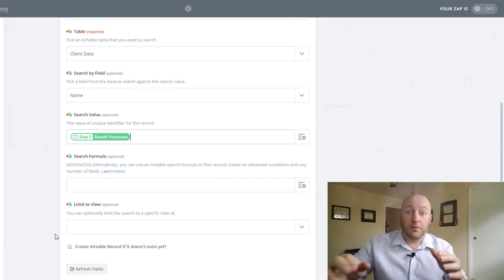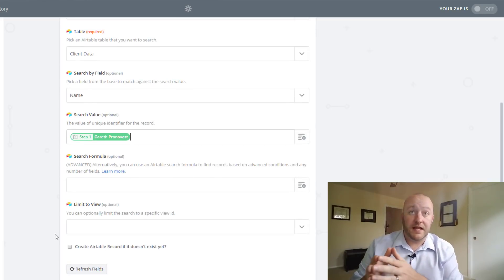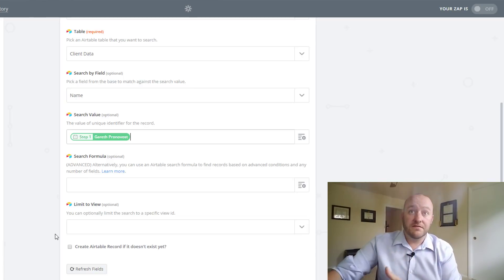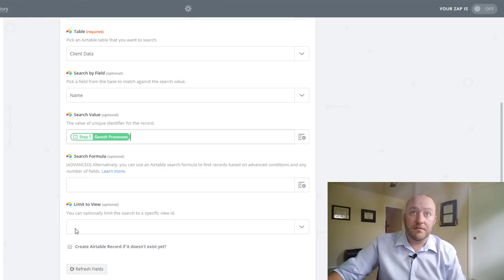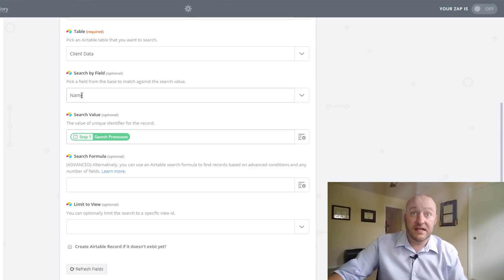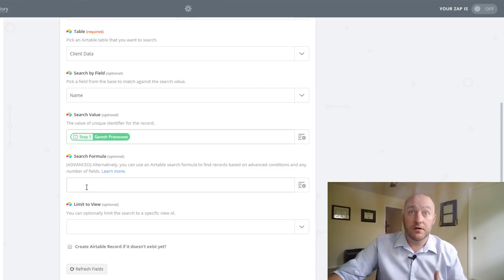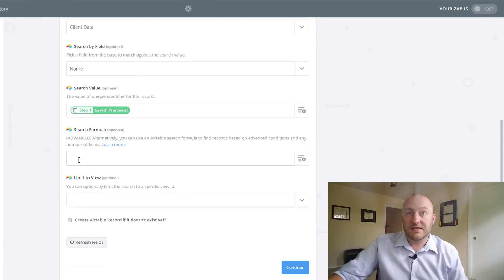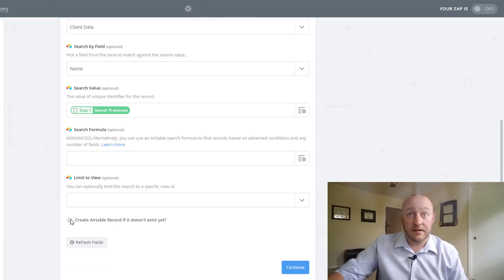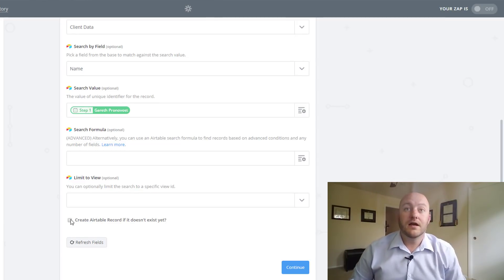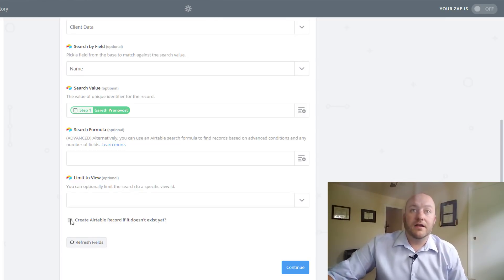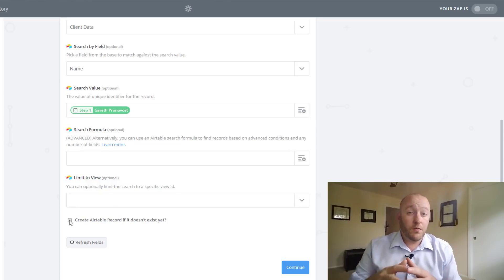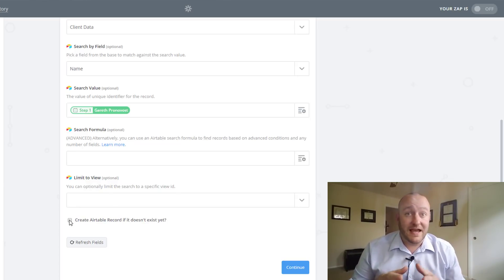All right. So again, what that's doing is saying, we're looking for the invitee name search value. We're looking for this in this field. And if it exists, what are we going to do? And if it doesn't, what are we going to do? So that is all you need for this example. We're not going to get any crazier for right now. None of the more advanced things.